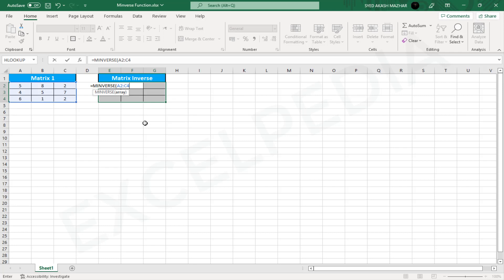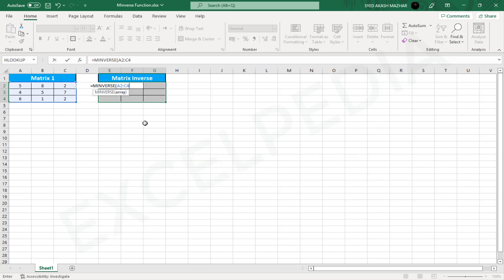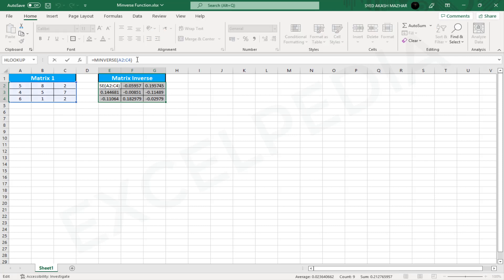Before closing the formula, we need to remember that MINVERSE is an array formula. So we need to close out the formula using the CSE keys. Note, CSE stands for Ctrl plus Shift plus Enter. All array formulas are closed with these keys only. Close the formula by pressing Enter while holding Ctrl plus Shift together. As we can see above, we have an inverse matrix using the MINVERSE function.